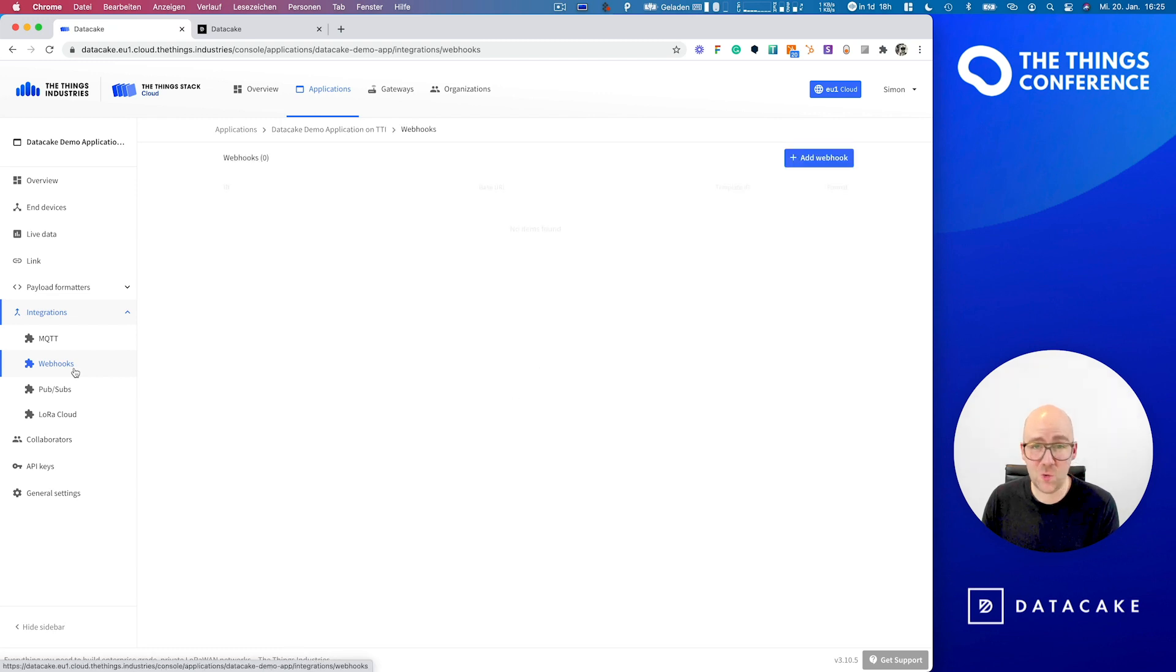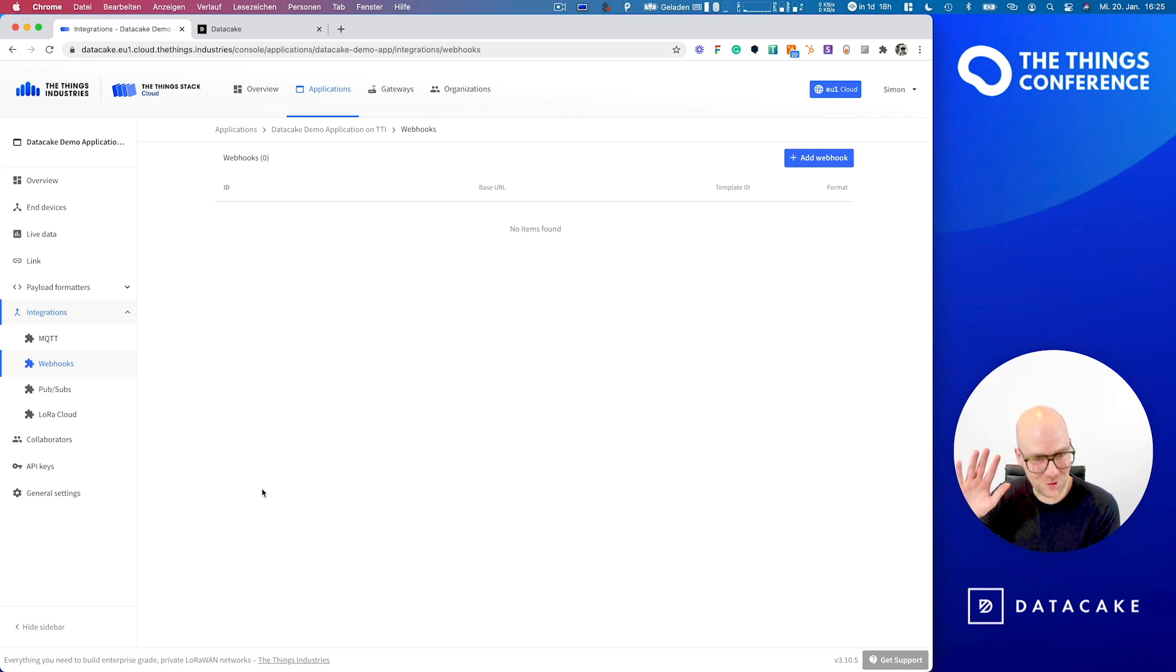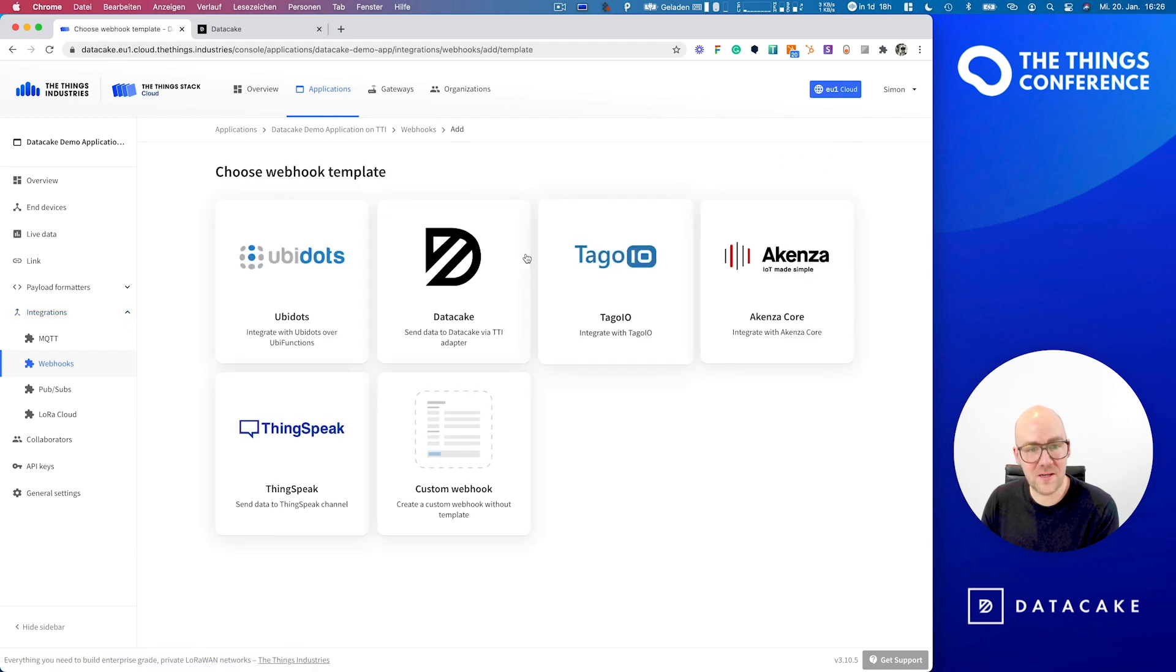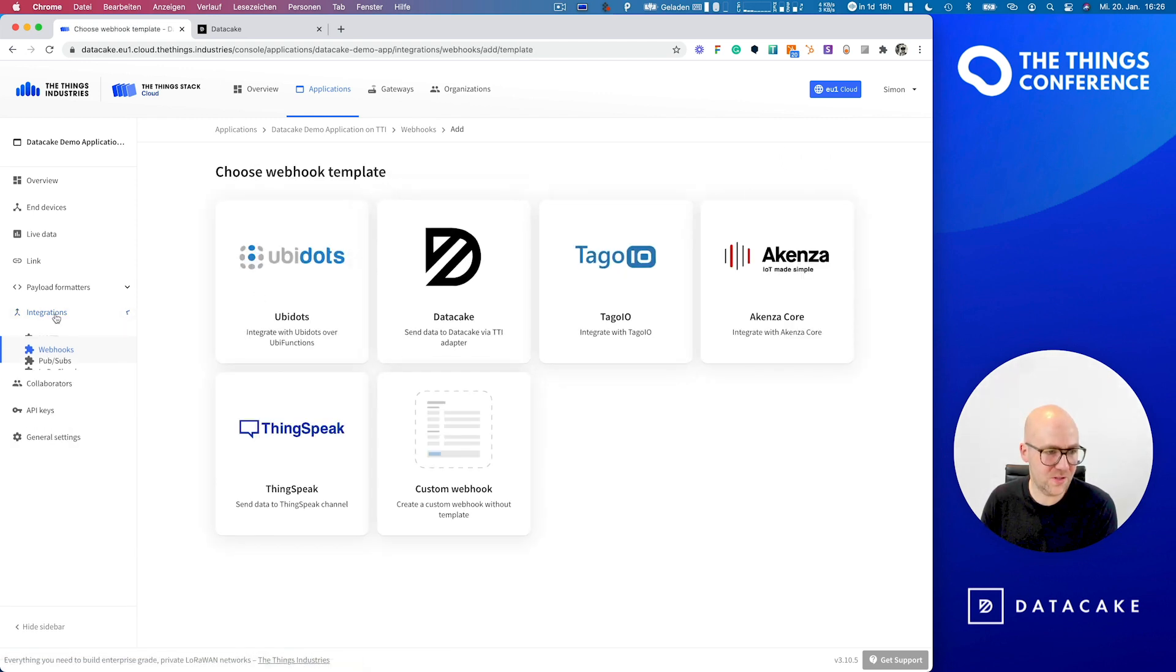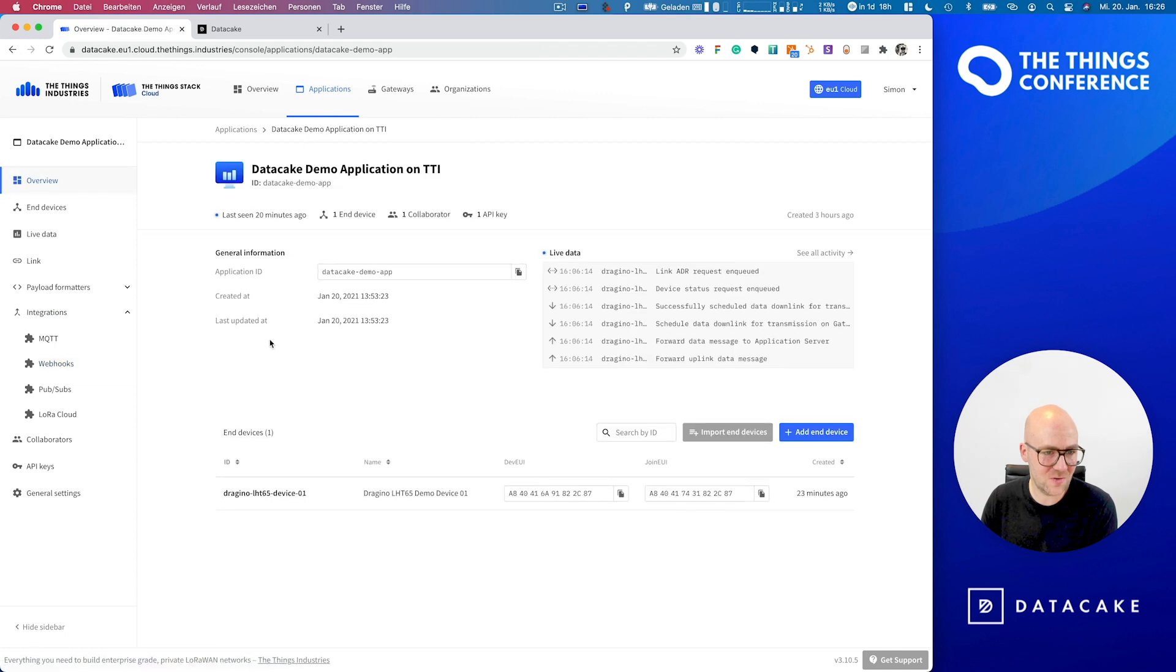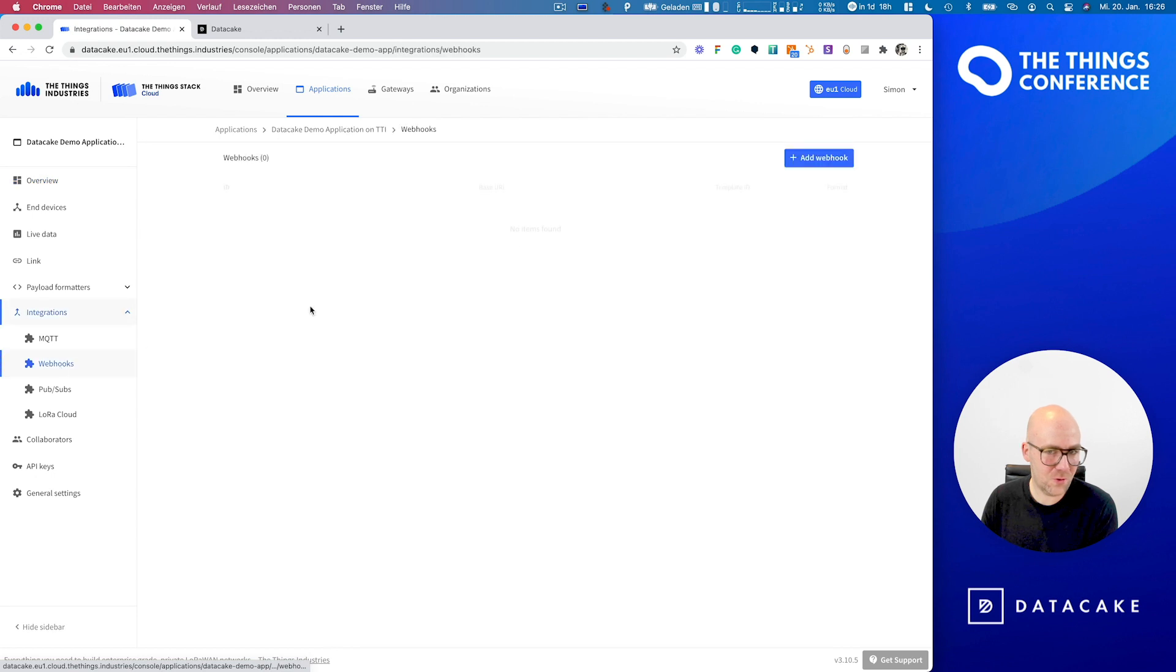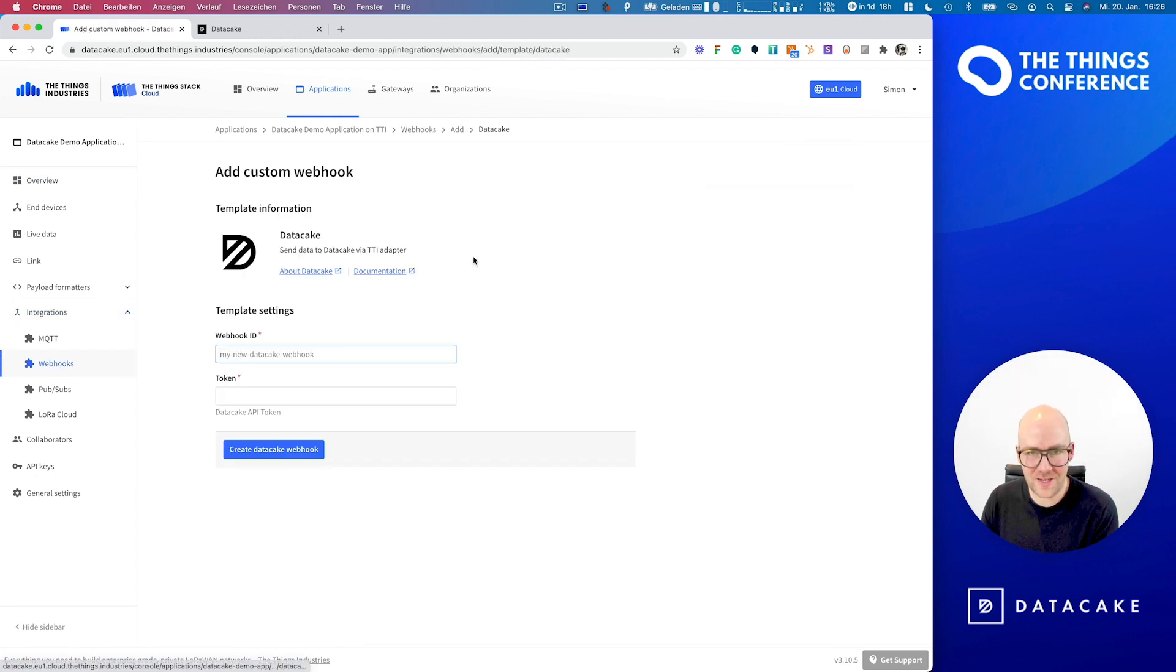And here you find Webhooks. And because we're working very closely with TTI, which we really greatly enjoy, so thanks to everyone at the team, we've got a Webhook template for DataCake ready. So once more, you go into Integrations. This is your application on TTI. You go into the Integration sections on Webhooks. And then you press Add Webhook and you open up the DataCake integration.